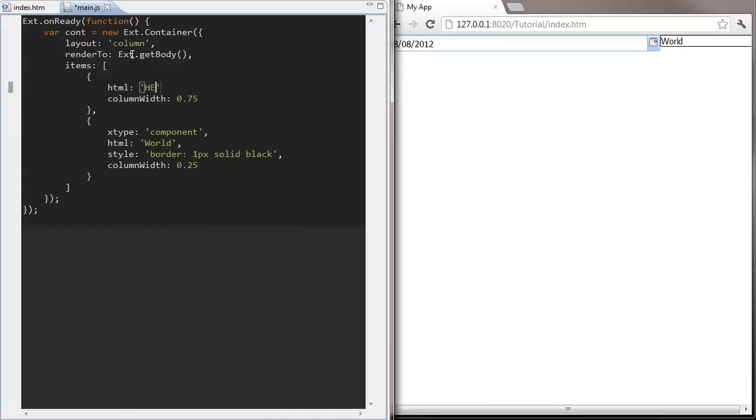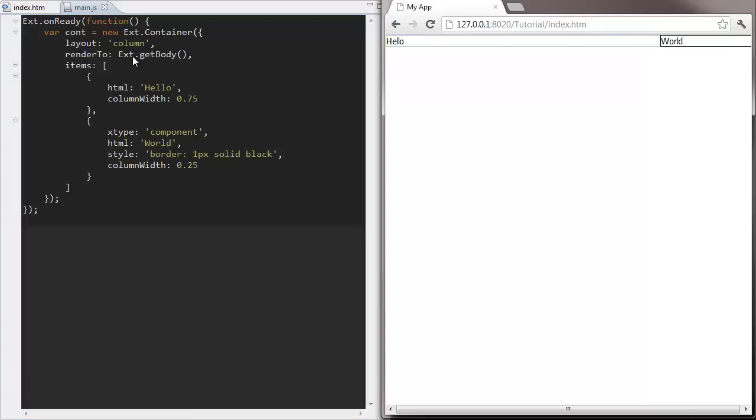Panels are more specialized containers that can have toolbars docked to their edges and various other enhancements such as the border you can see here. If you don't need this richer functionality of the panel, then stick to the lighter weight container. It's going to be faster.